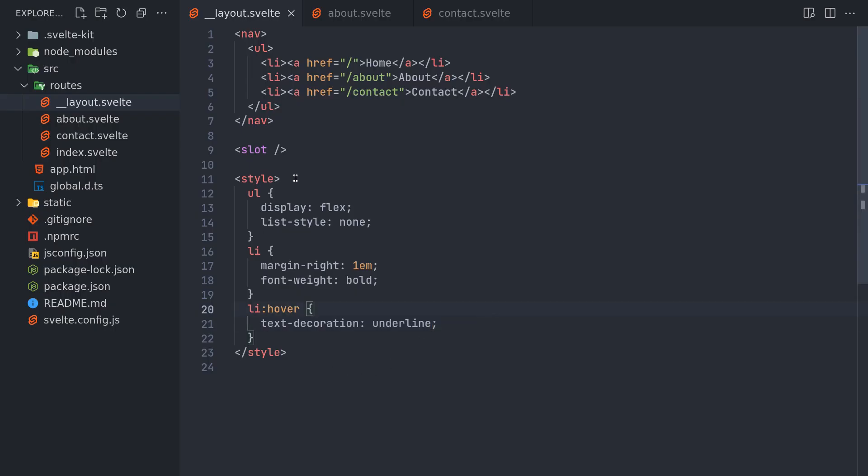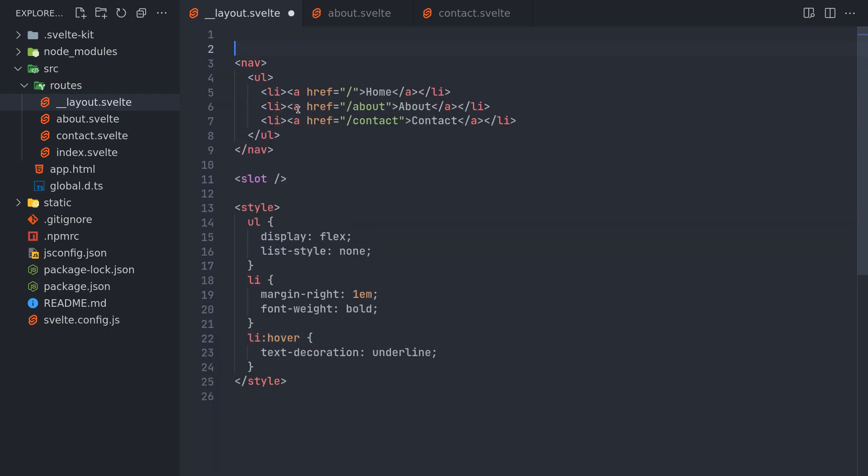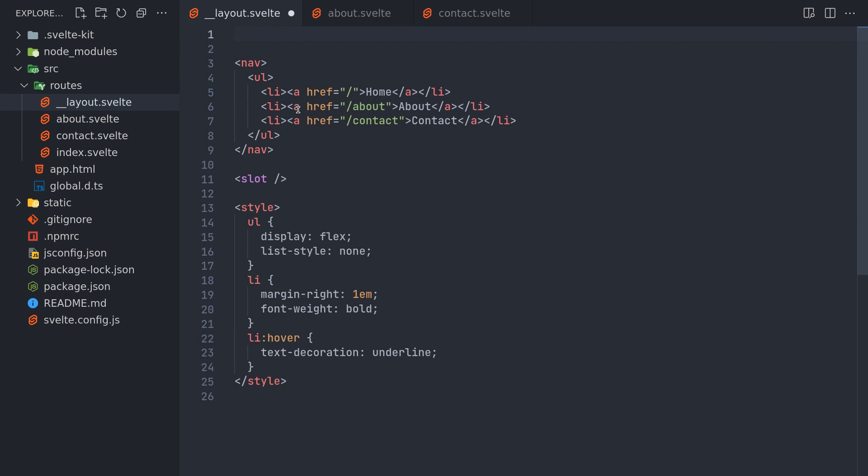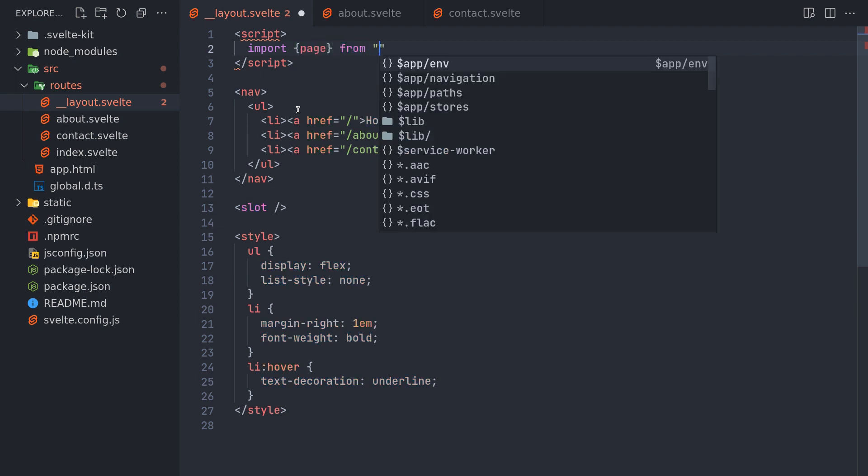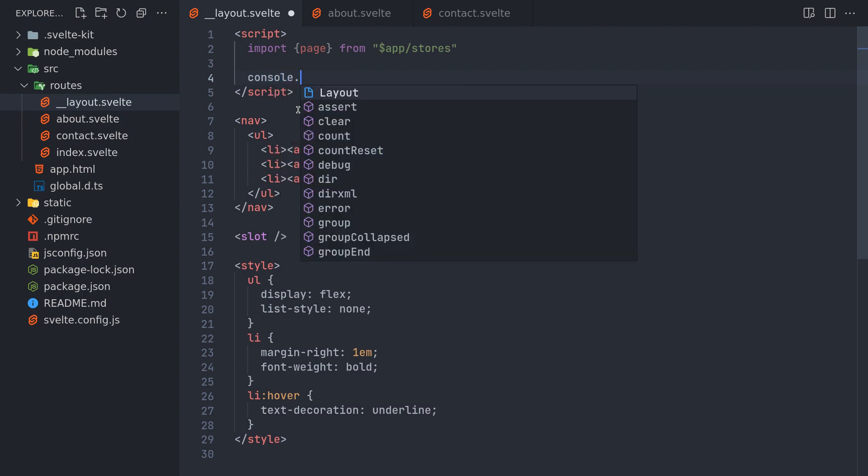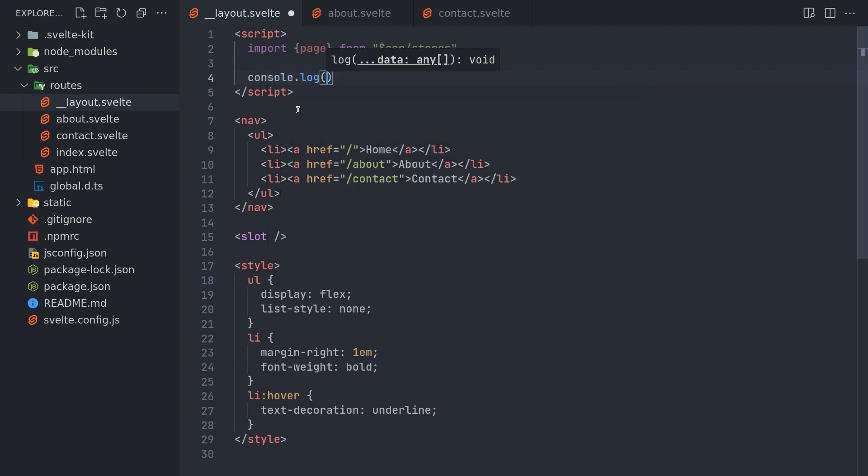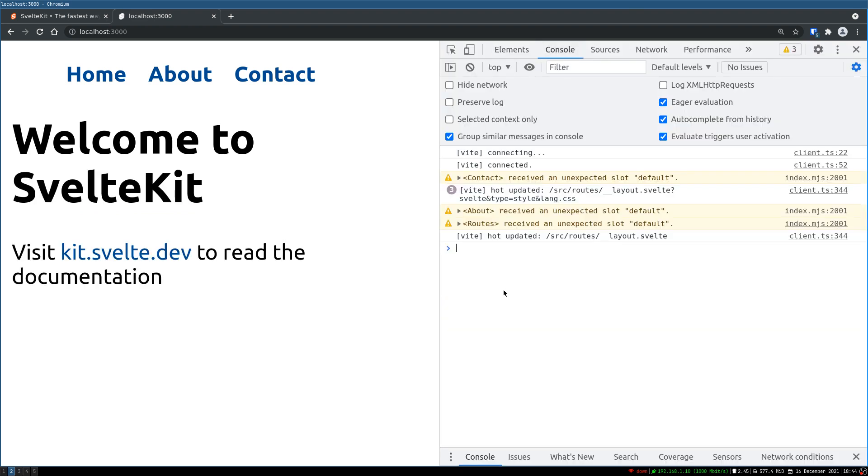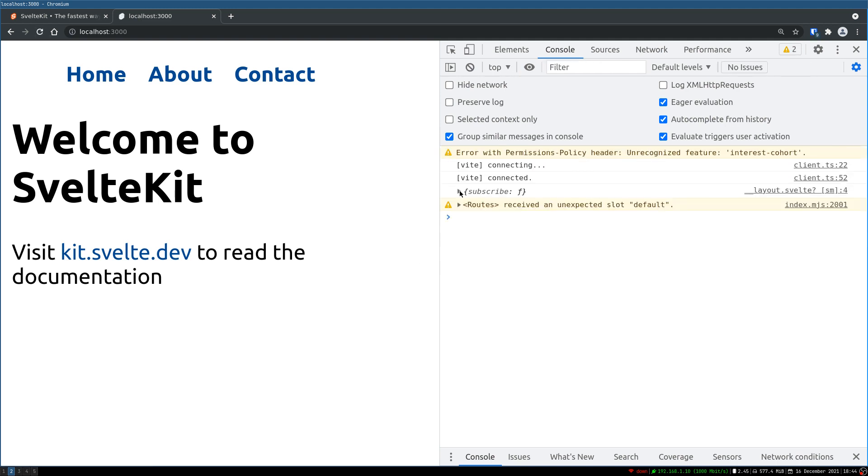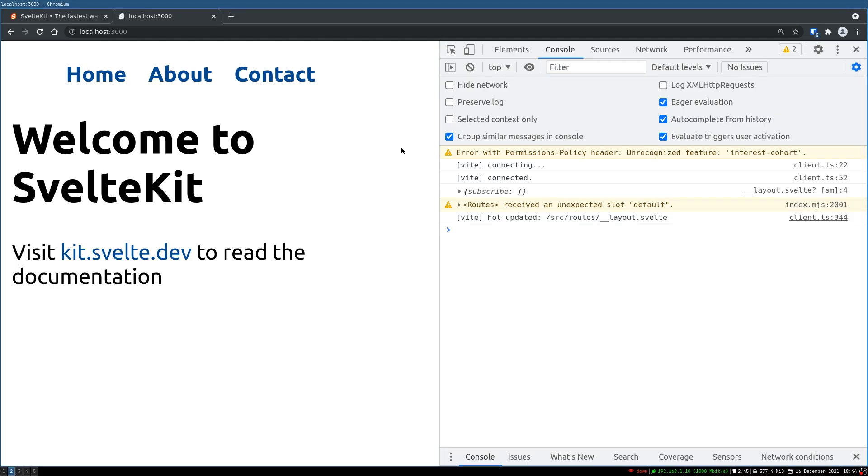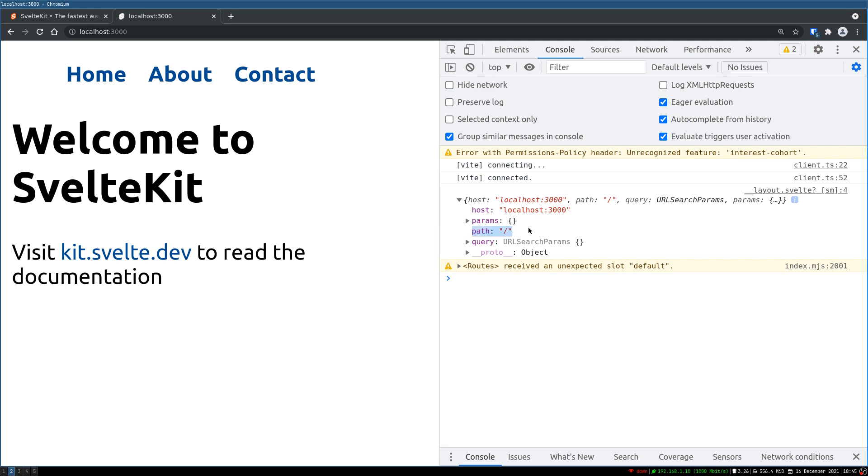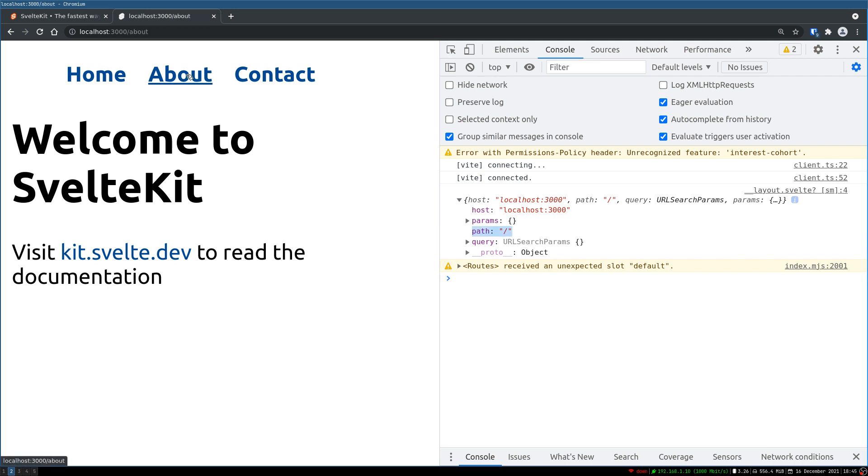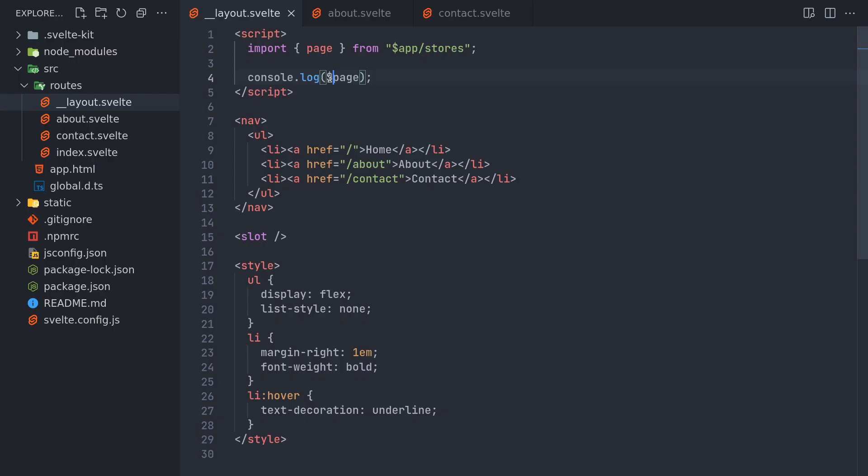Now how do we detect which page we are in. That's interesting. There is a variable called page that we have to import from app stores actually. Page from app stores. Now here we can actually see what page will have. So now if I console log here and refresh. Okay so since it is a store I need a dollar sign to subscribe to that. Okay. So we see that host and there is path as well. Path is what we are interested in. Let's say I go to about. Path becomes slash about. So dollar sign page dot path is what we are interested in.